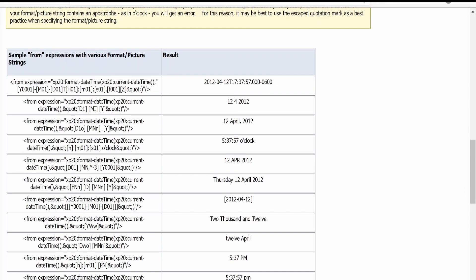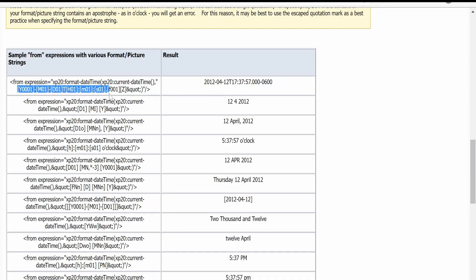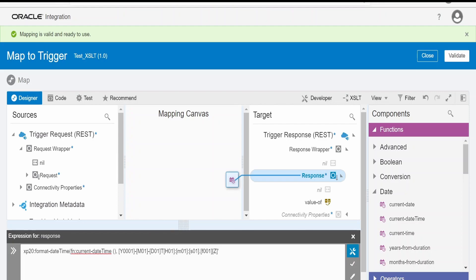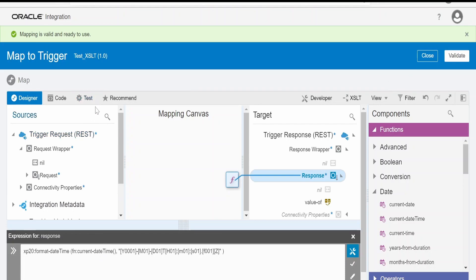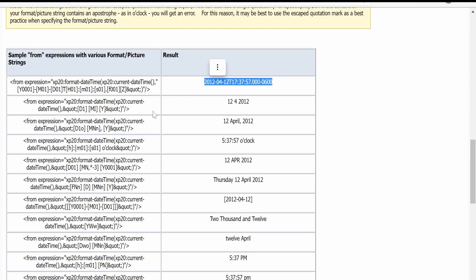First we look at how we can do formatting with year, month, date and so on. I will copy this function from the Oracle support page, switch over to the mapper, go to designer, and drop this over here. After the comma we have to provide the format — I will copy the format from here, paste it within single quotes, close the brackets, validate, switch over to test, and click on execute. As you can see, it has formatted and generated the output with the timezone.